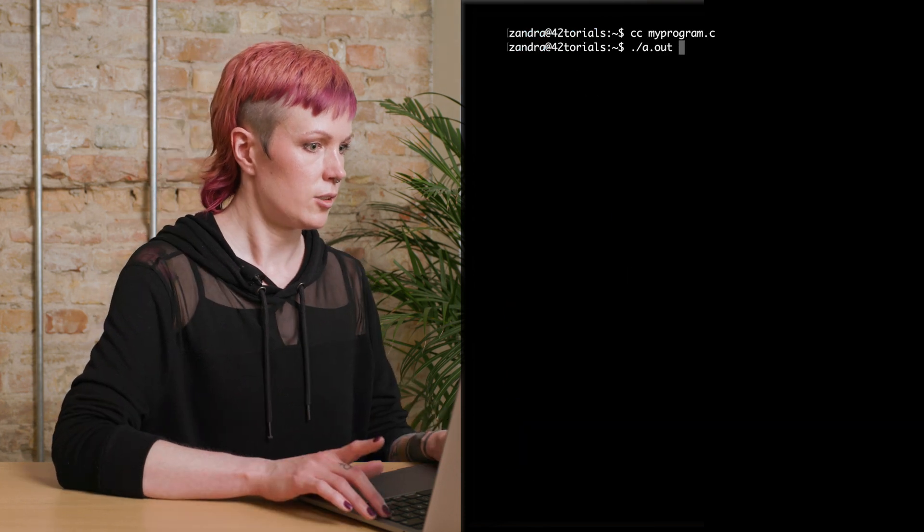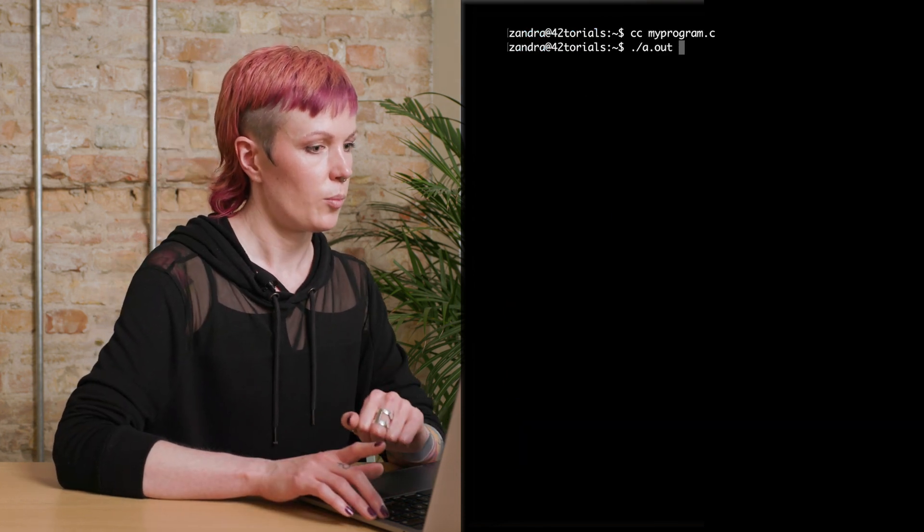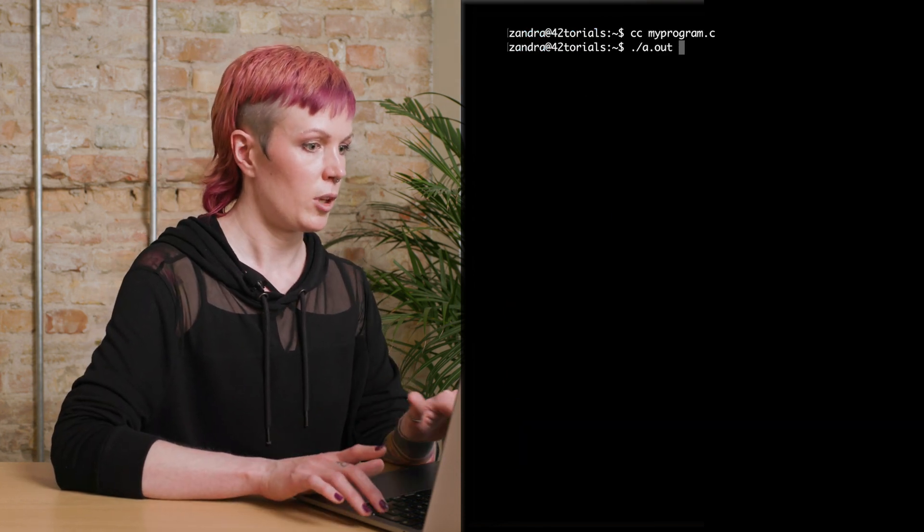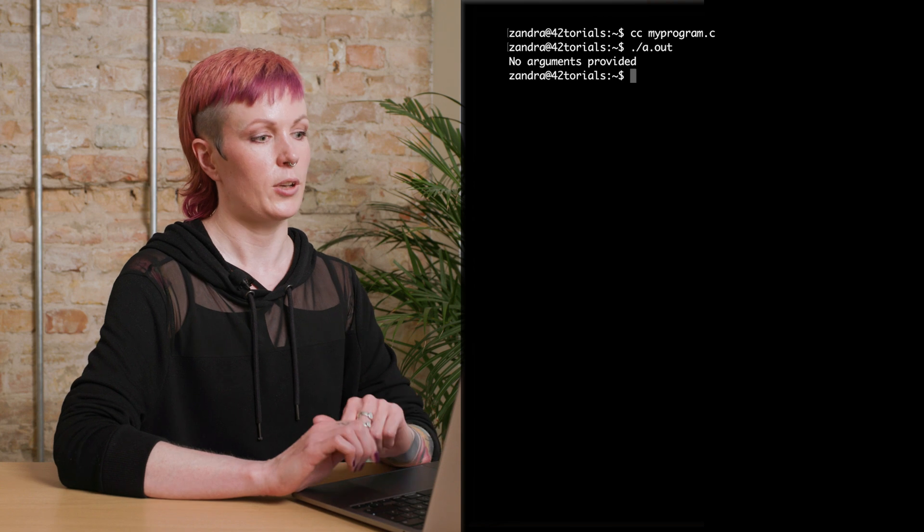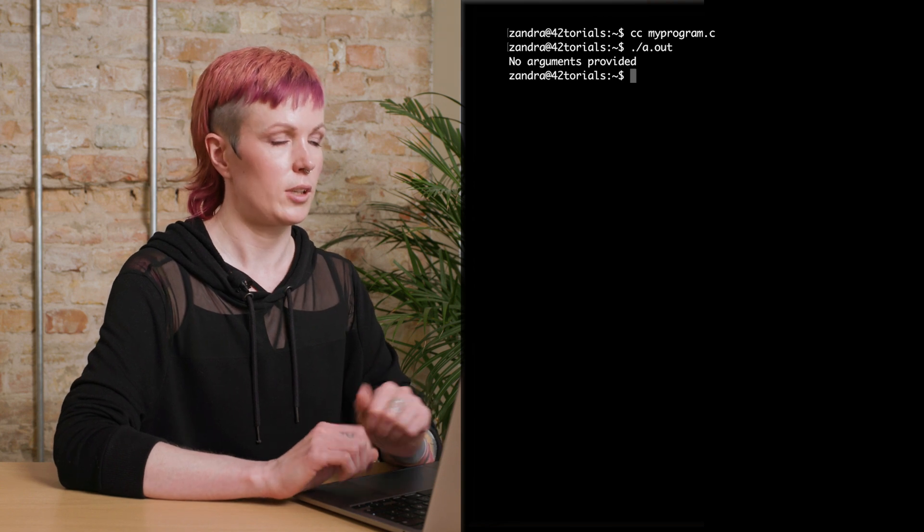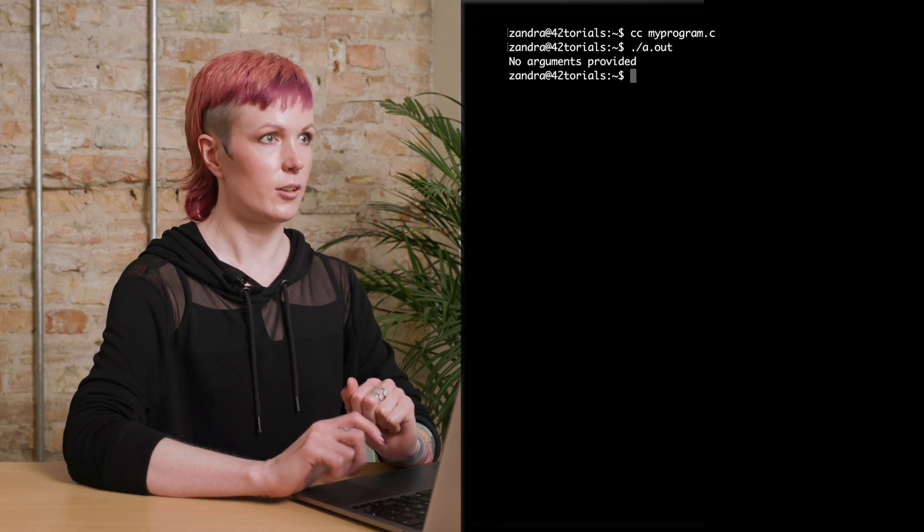So now let's just run it with the program name, and then provide no arguments, and then we'll see. It prints no arguments provided.